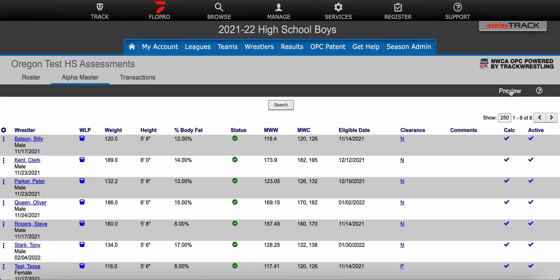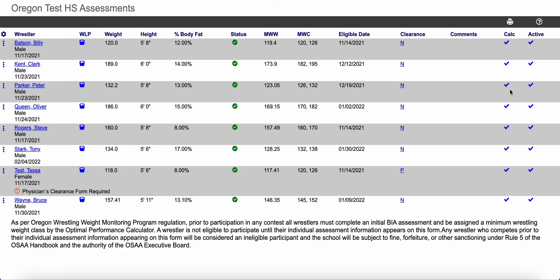The little print icon becomes preview. Click on that and it opens your Alpha Master in a separate tab in a print format, and then click on the print icon here to print your Alpha Master report.